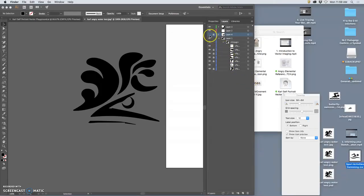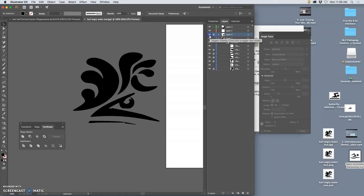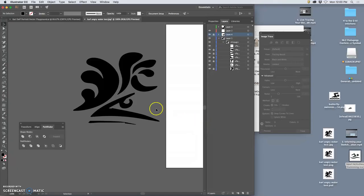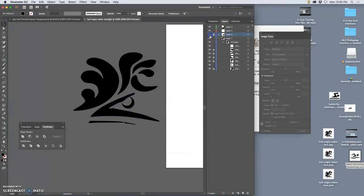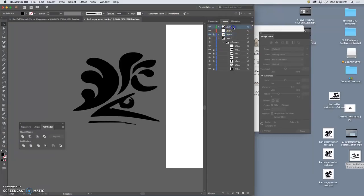But am I losing something if I don't use that smooth style through with the thick and thin? So these are things that happen, and that's why logo designers often do a lot of versions.